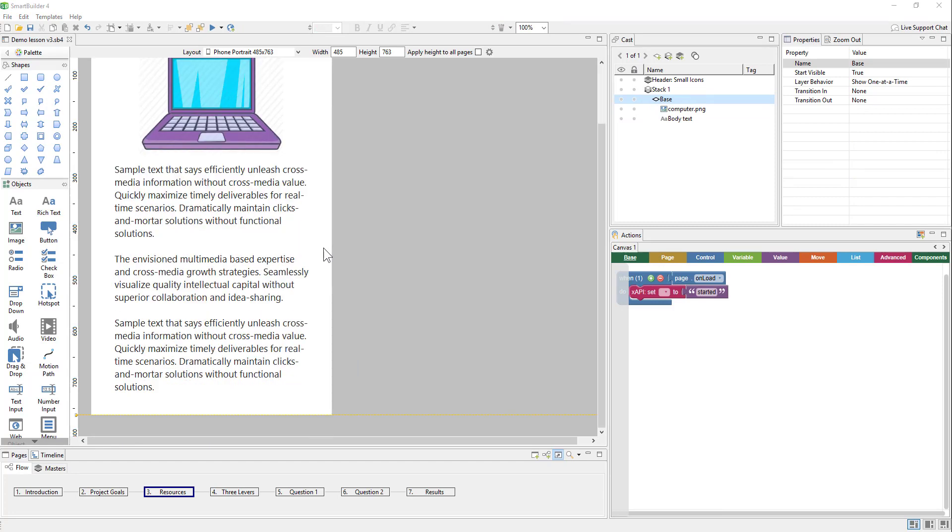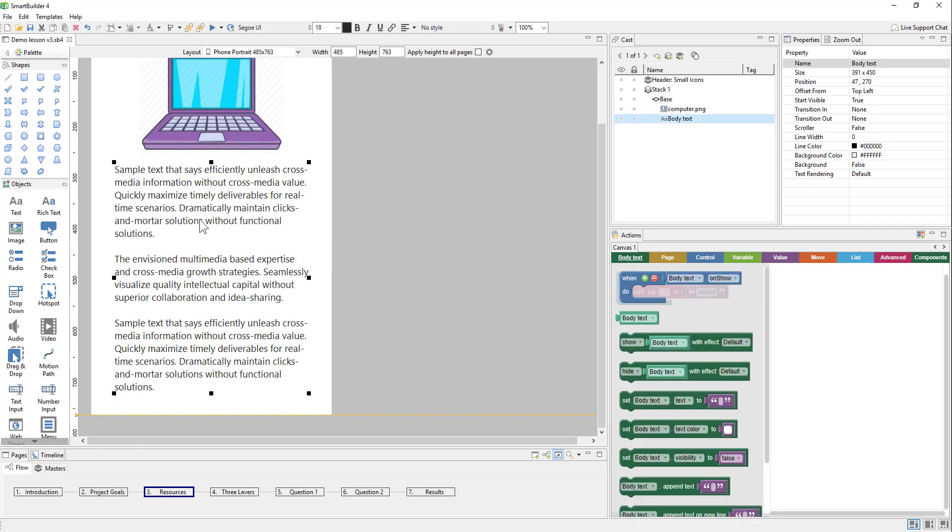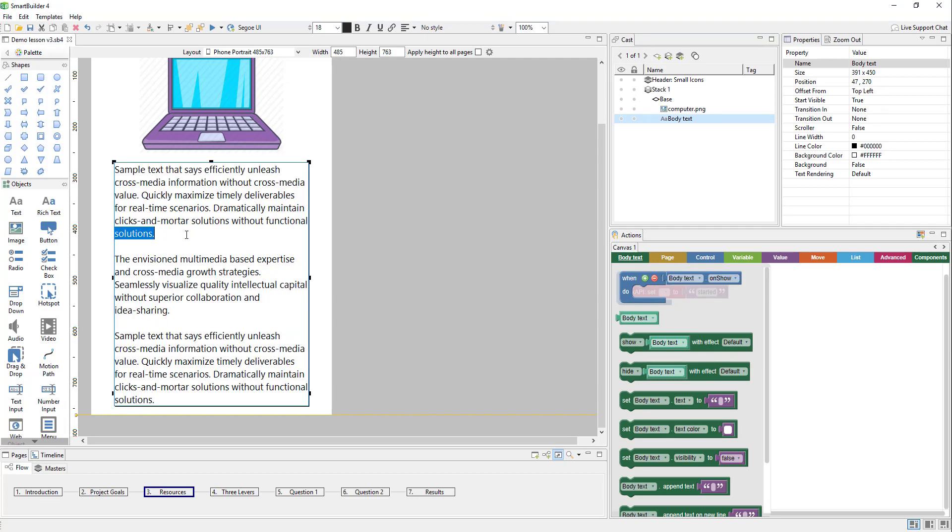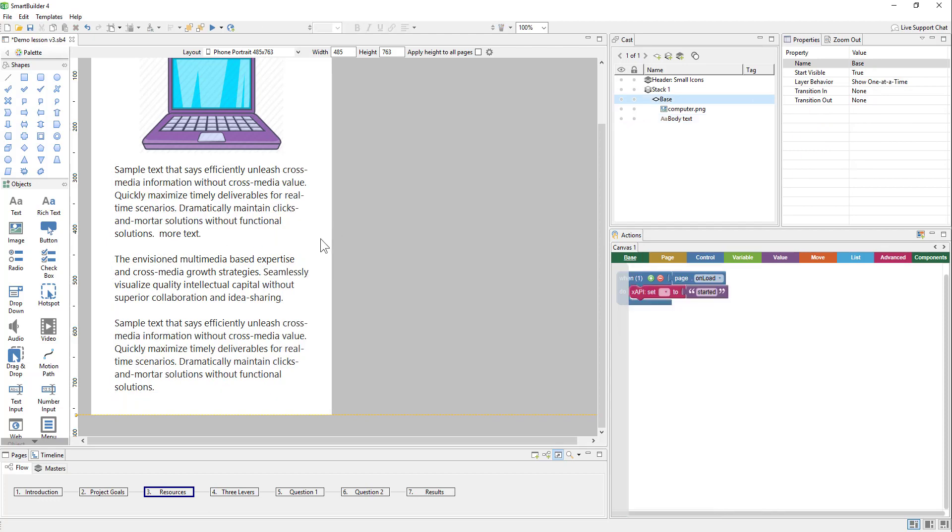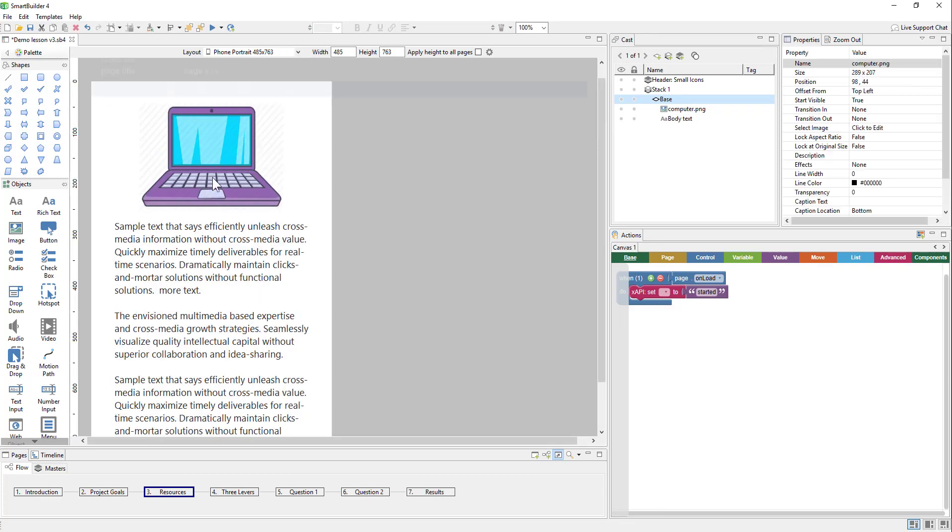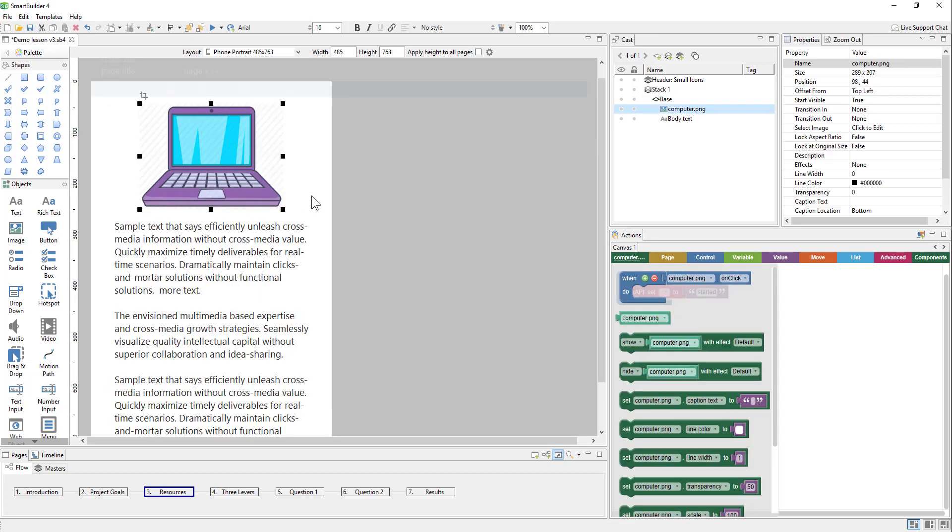Note that if you make changes to the text size or the text itself, so for example, if I added more text here, those changes will be in all of the different layouts. However, media can be swapped. So, for example, I have this laptop image. If I want to, I can switch it out for a different image for the phone portrait view.